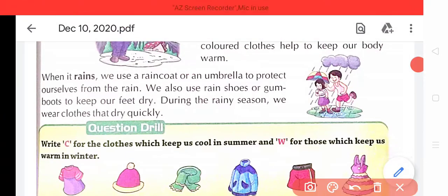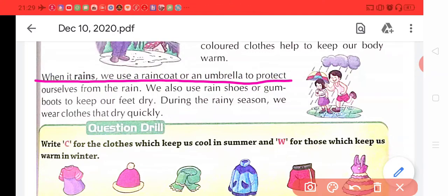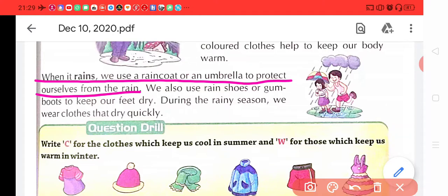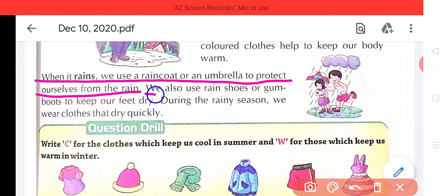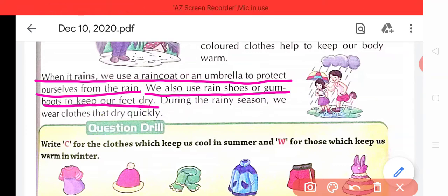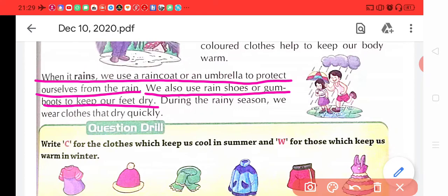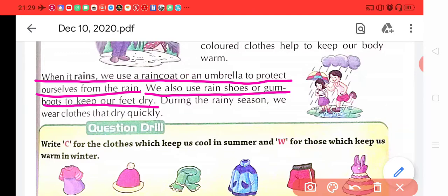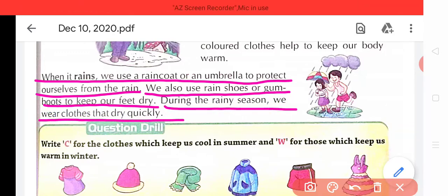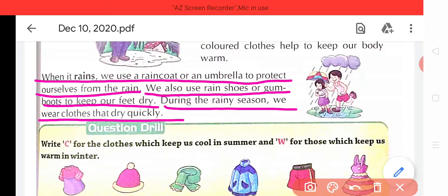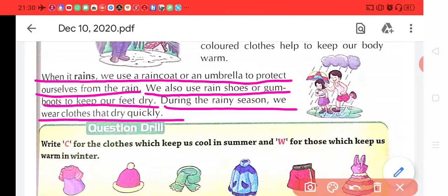When it rains, jab baris hoti hai, we use a raincoat and an umbrella to protect ourselves from the rain. To hum raincoat ya umbrella ko apne aapko baris se bachane ke liye yuz karte hain. We also use rain shoes and gum boots to keep our feet dry — aur hum rain shoes aur gum boots jo barish mein pehenne wale joote hote hain, wo hamare pairon ko dry rakhte hain. During the rainy season, we wear clothes that dry quickly — rainy season ke dauran jo kapde pehente hain, wo aise pehenna chahiye jo jaldi sukh jaate hain.